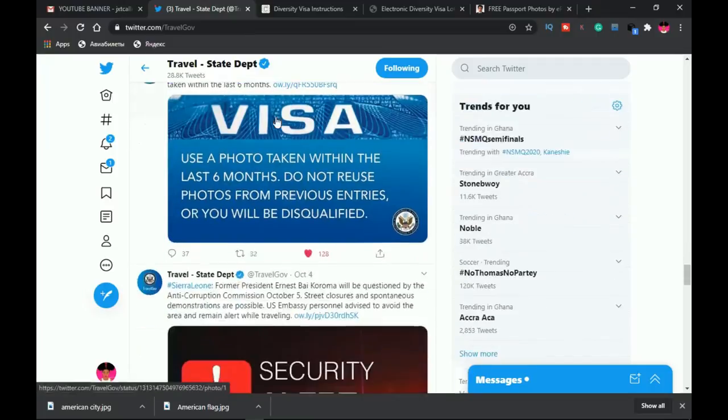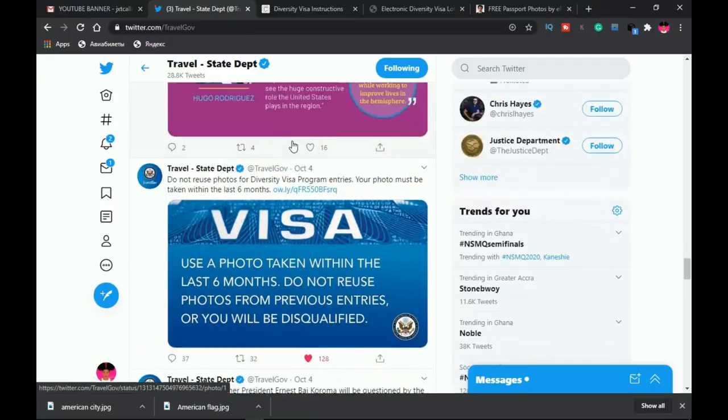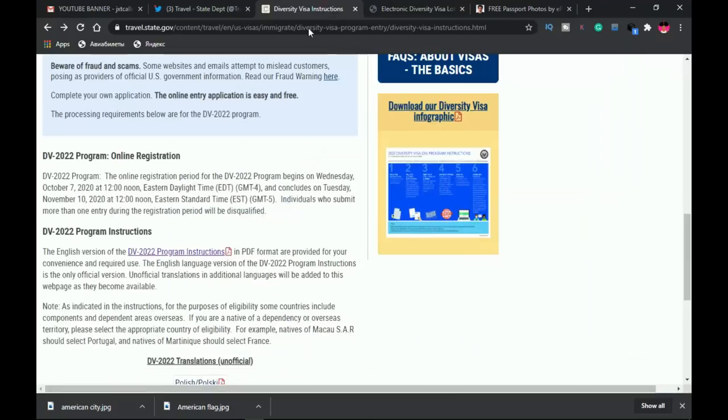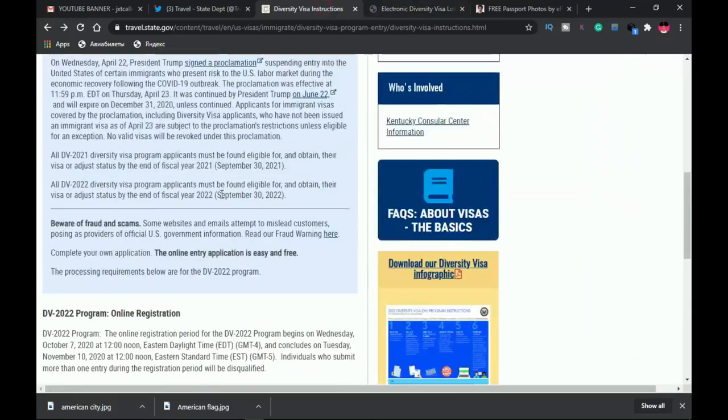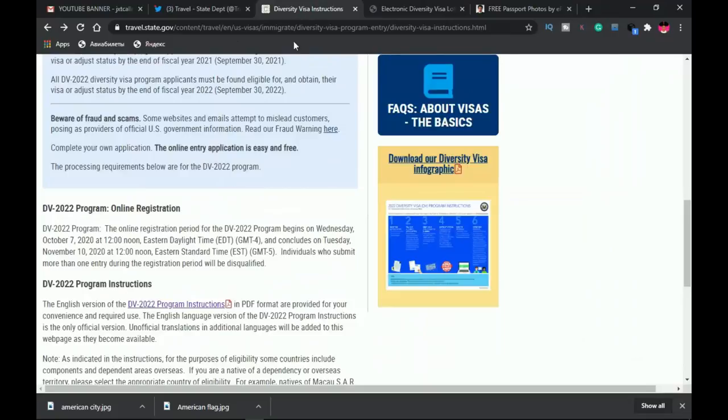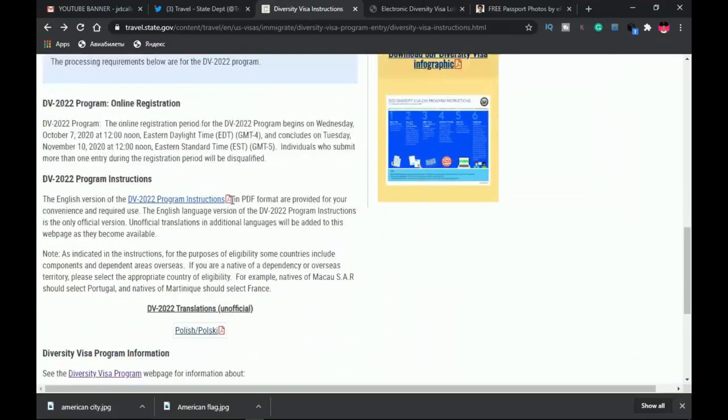Before then, I want you to understand that this is straight from the Travel State Department. Every information that I'll be giving you is from this official website. I'm not making up things. I'm going to leave all the links in the description.